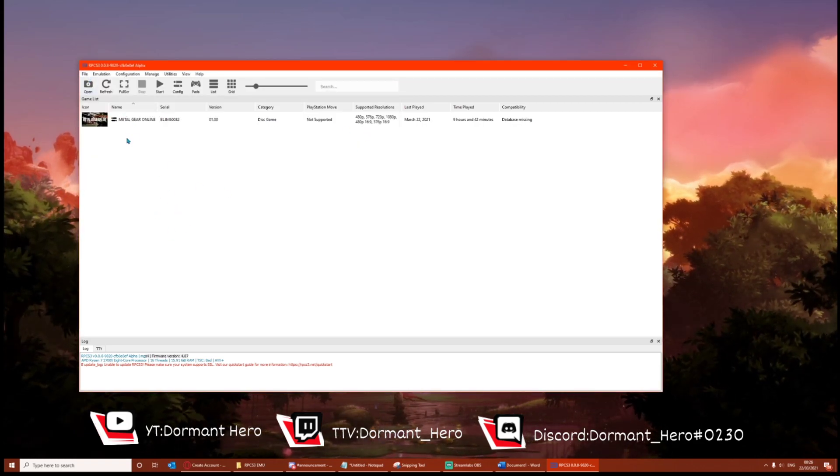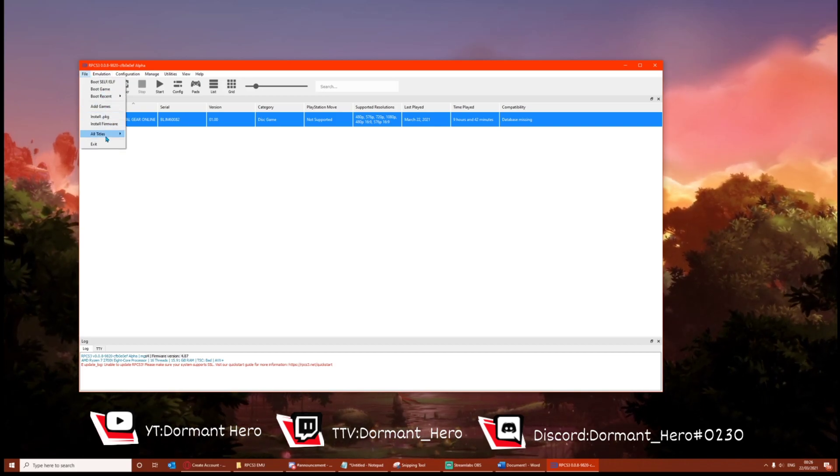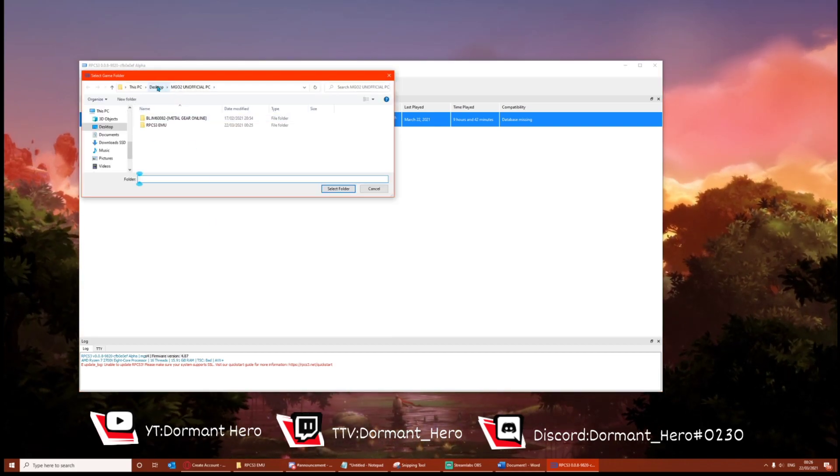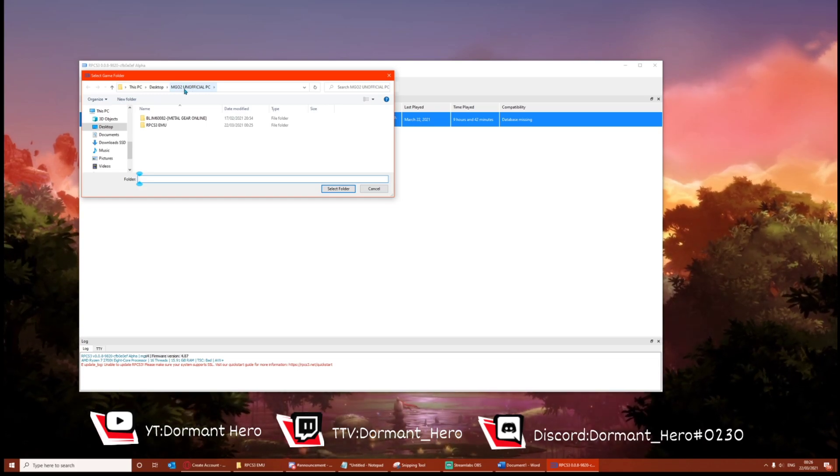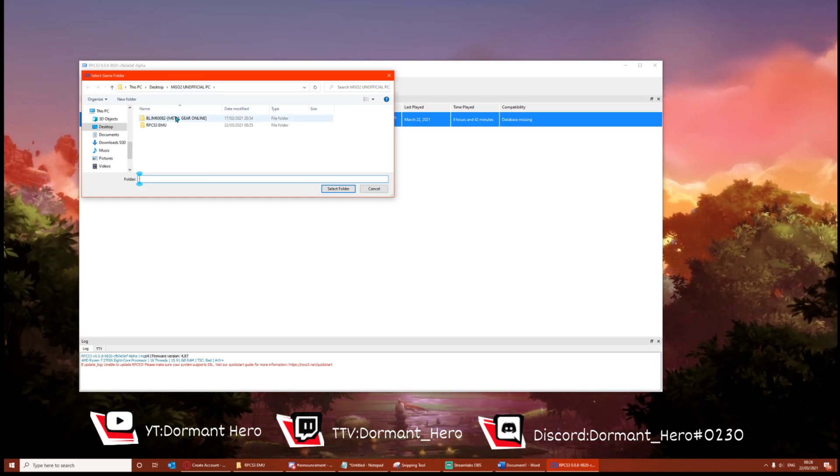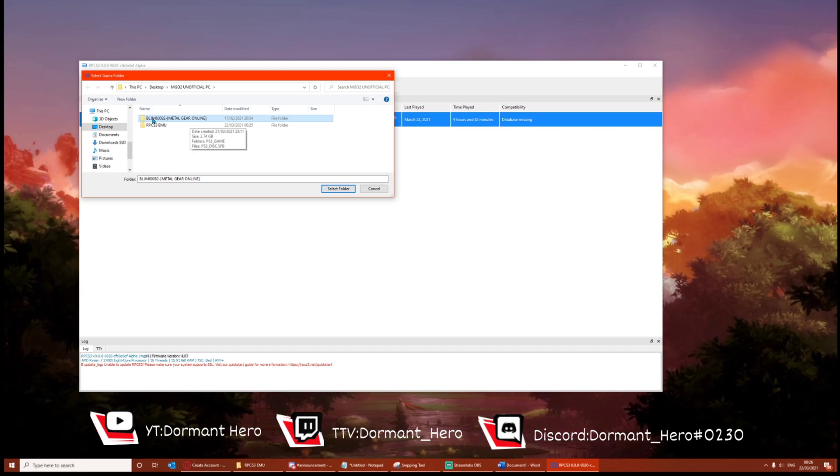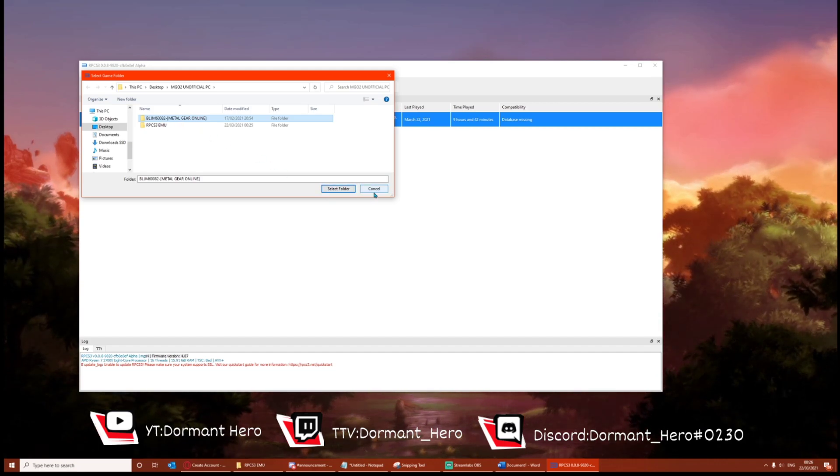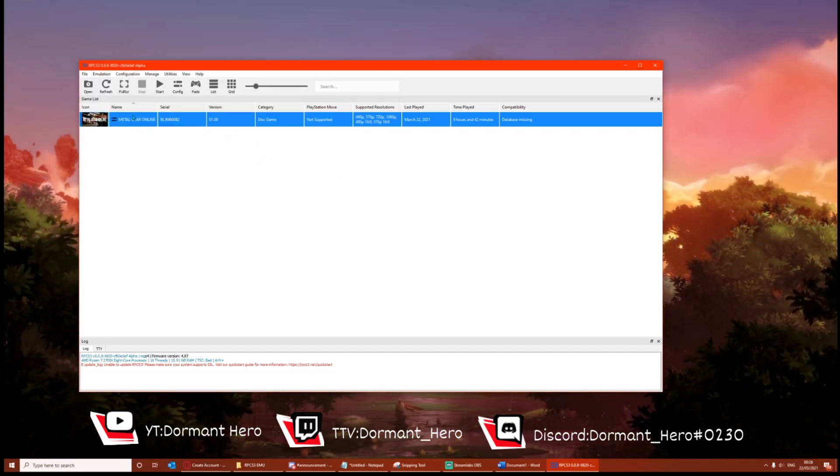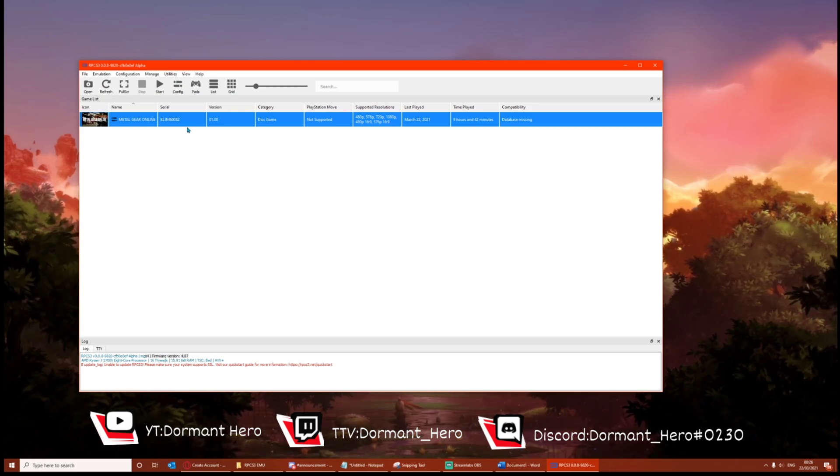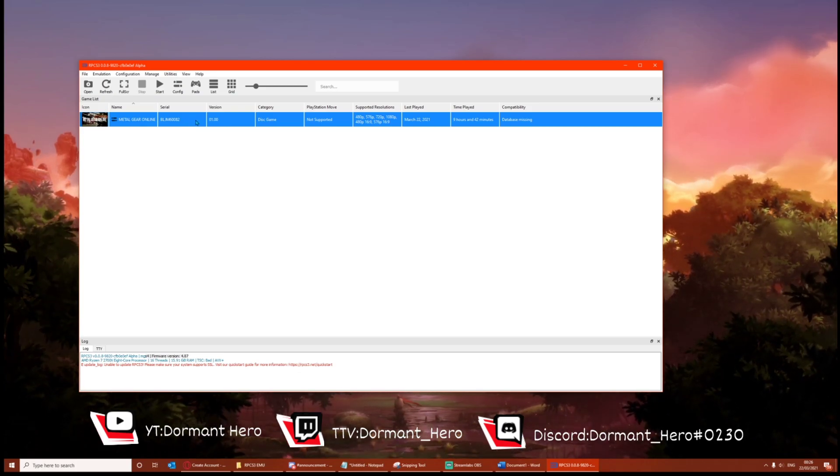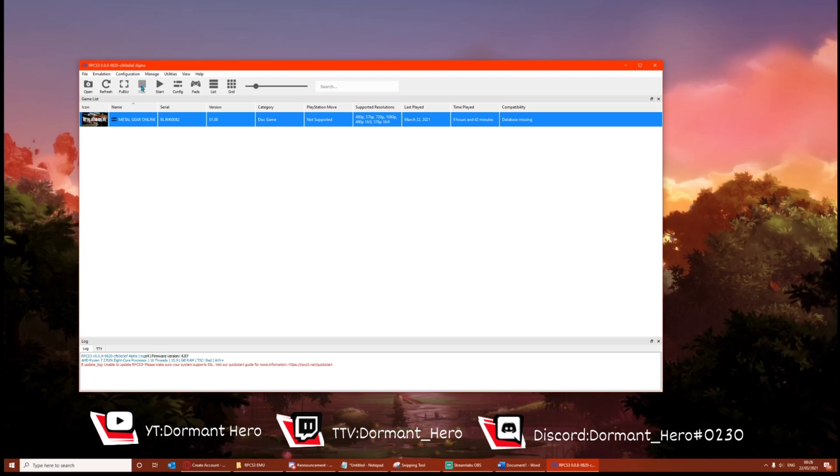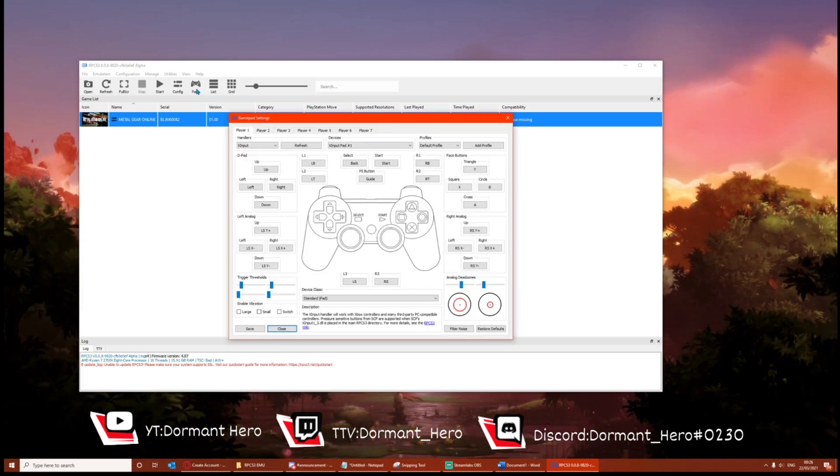Now to boot the game, you're going to go file boot game and you're going to want to find the location of which you put the MGO2 Unofficial PC folder in and then find Metal Gear Online, select it once, select folder, and then it will start booting this game. Once the game is booted, I'd press the stop button and then check your controller settings.